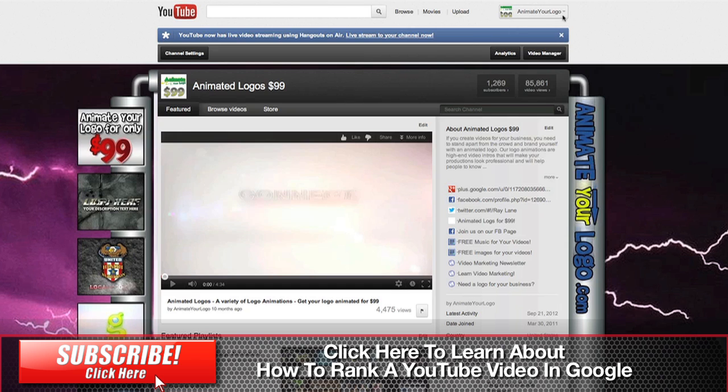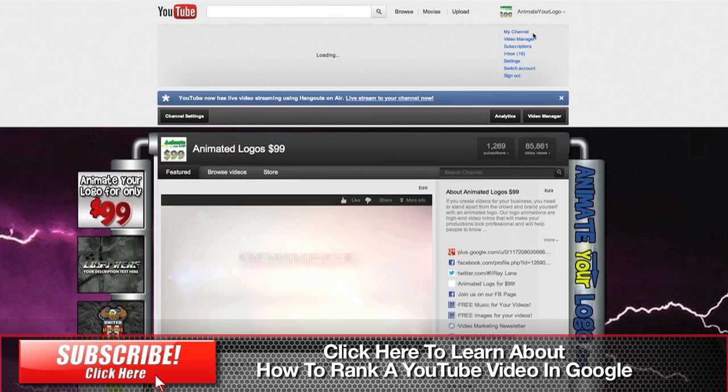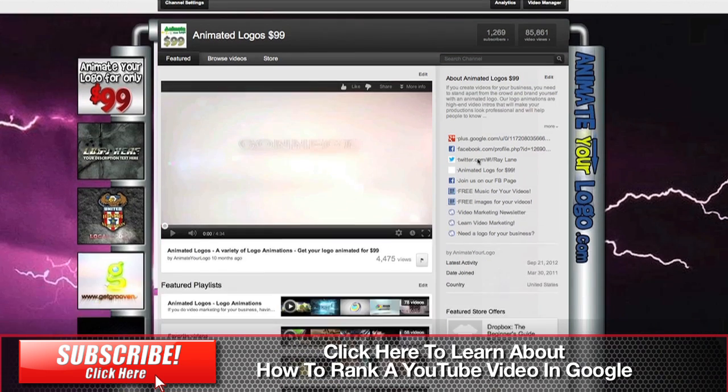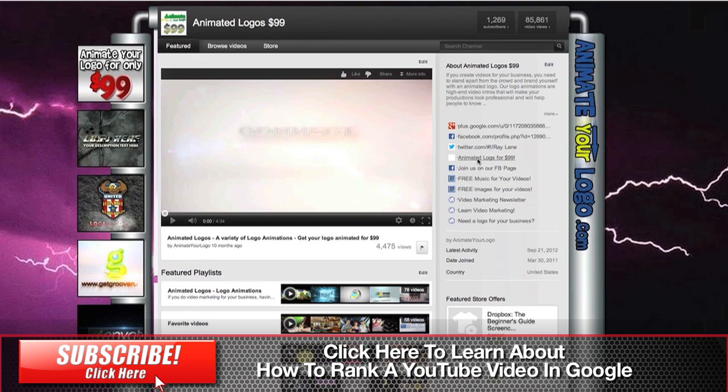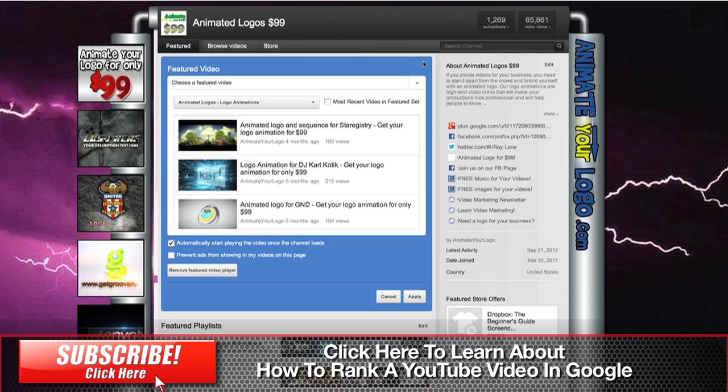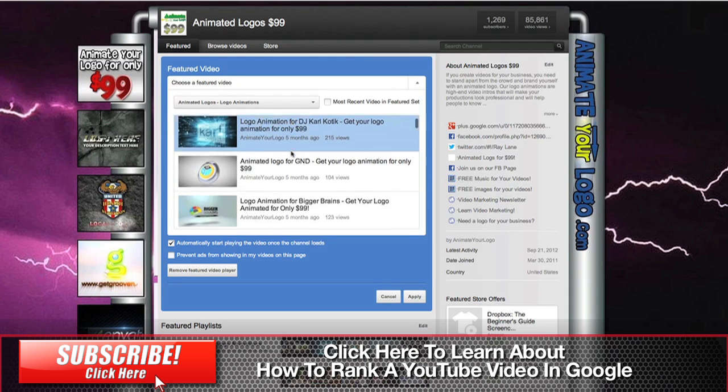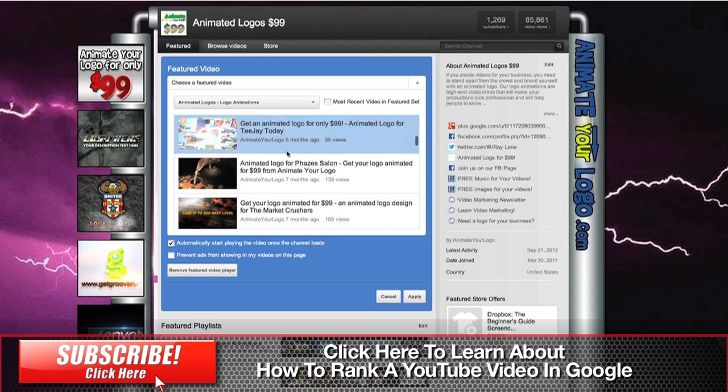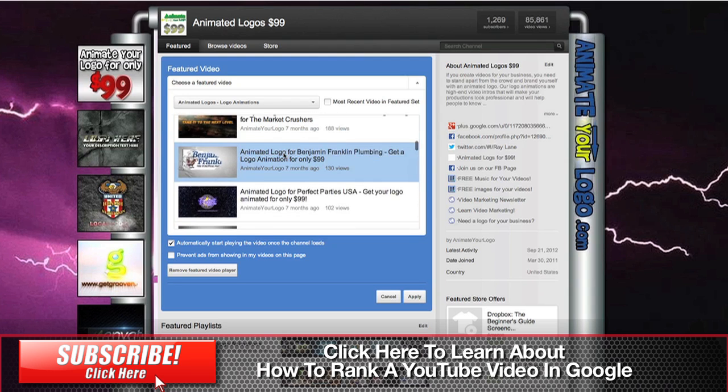Basically, you're going to log into your account and make sure that you go to My Channel, which we've already got loaded here. Once you're in your channel, you're going to see that there's a button just above the video called Edit. Click that button and inside here you'll have a panel that will allow you to choose any of your videos as your default video.